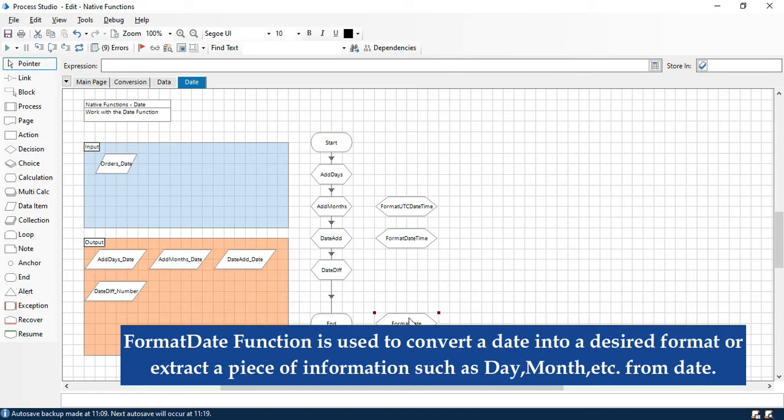FormatDate function is used to convert a date into a desired format, or extract a piece of information such as day, month, etc. from a complete date.